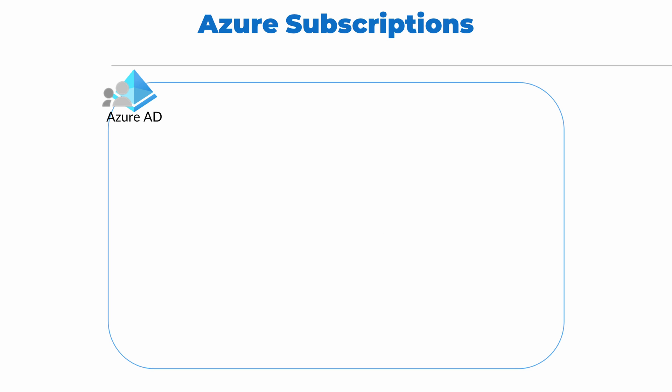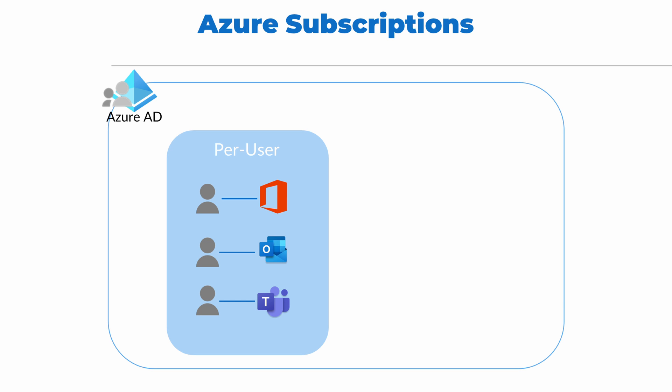There's an important distinction for the two types of subscriptions in Azure. First is a per-user subscription. This includes Office, Exchange Online, Teams, and other Microsoft Software as a Service products. There is a one-to-one relationship between a user and a subscription, also called a license.